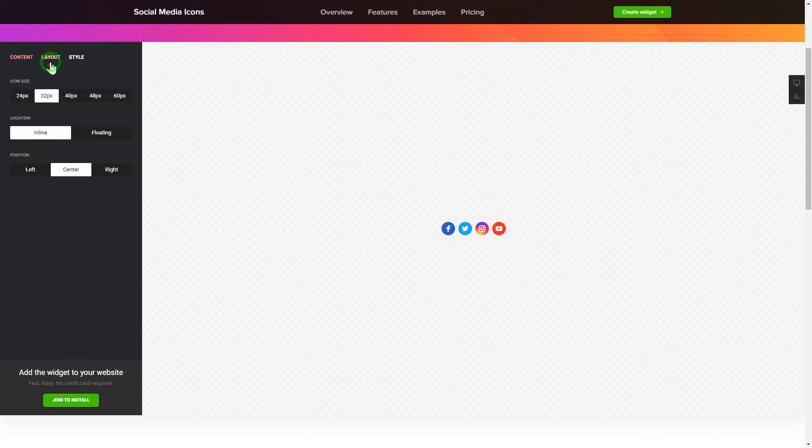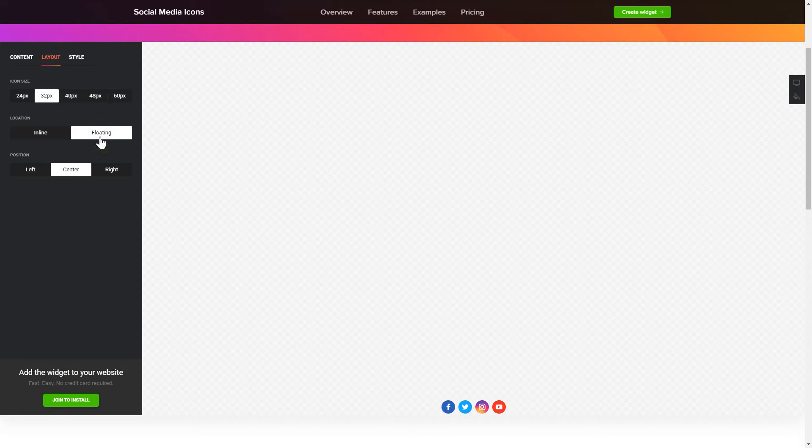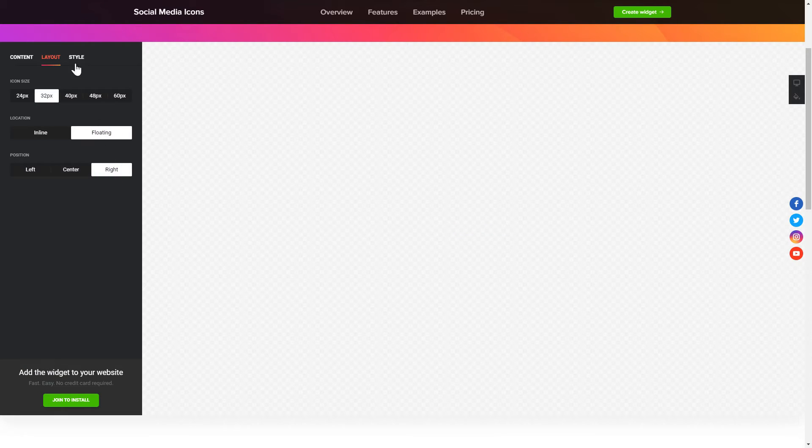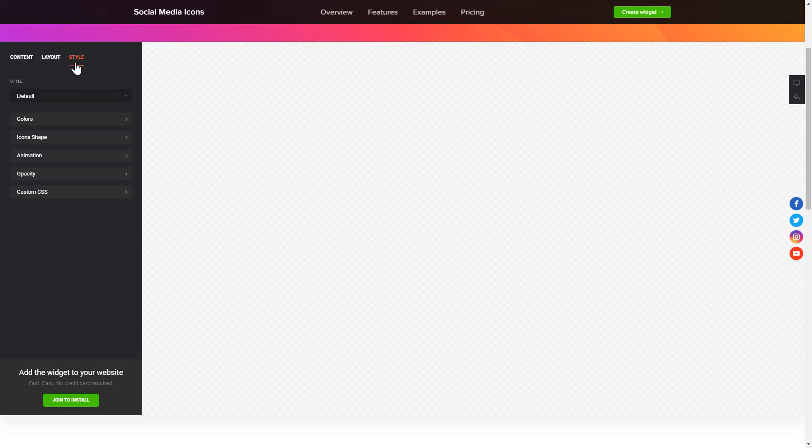You can change the icon sizes, location and position on the Layout tab. Customize the colors, animation and shape of the widget on the Style tab.